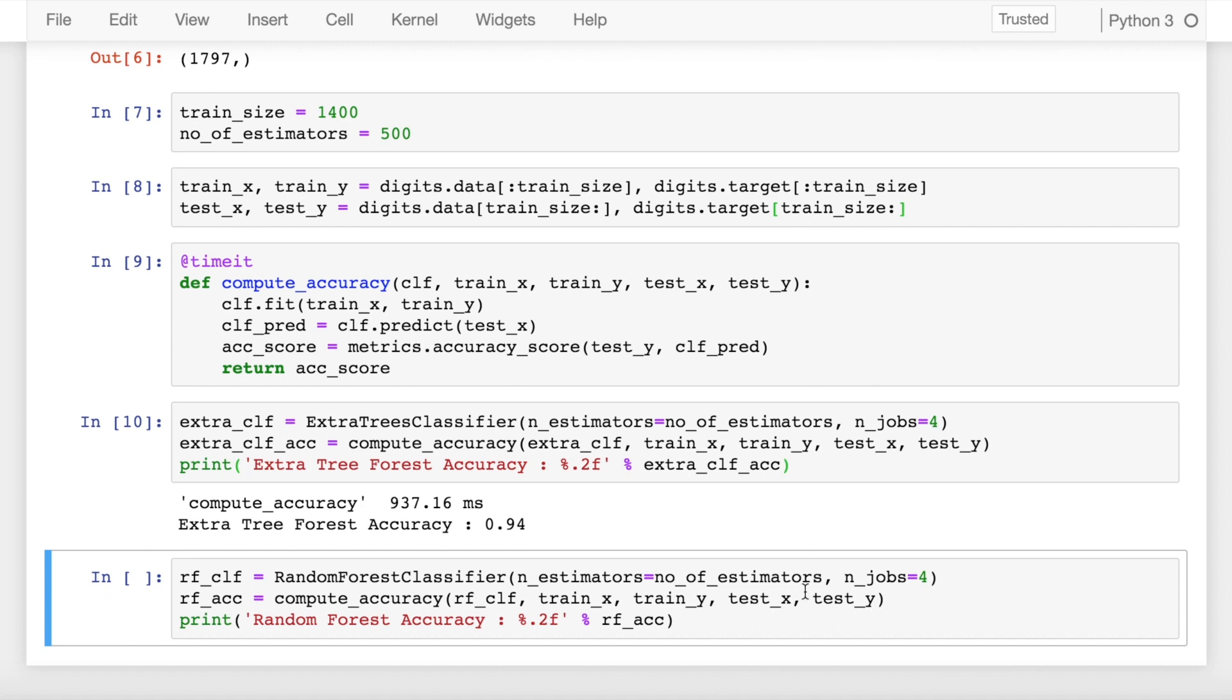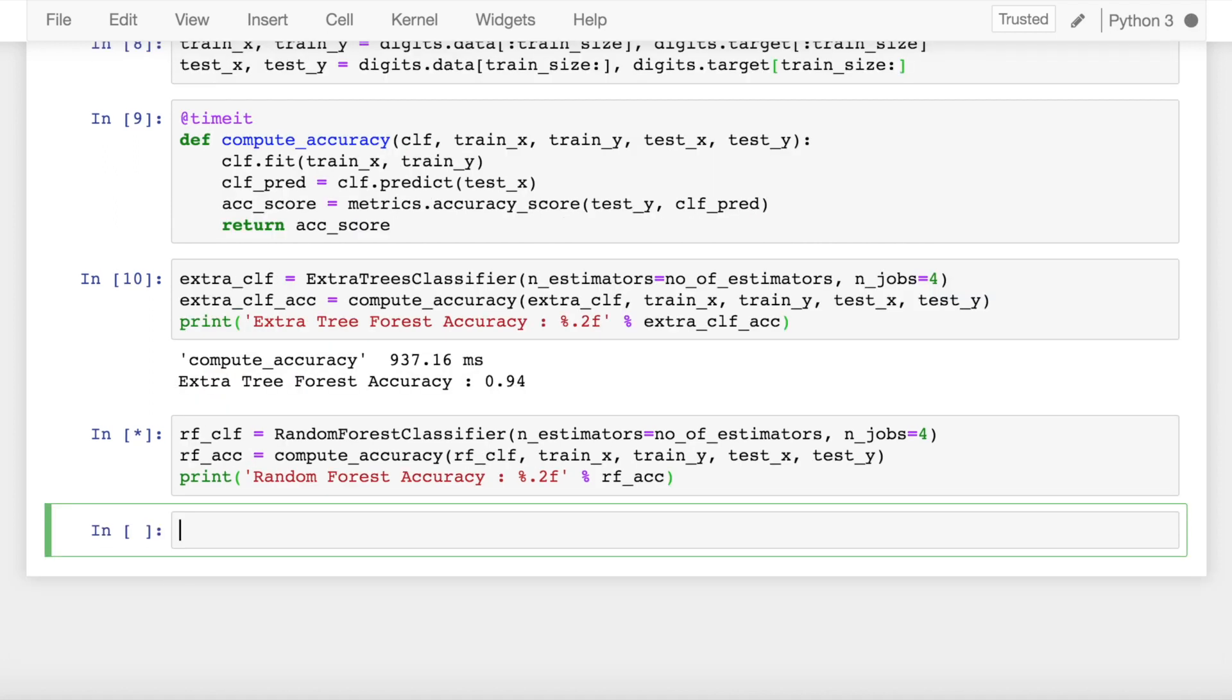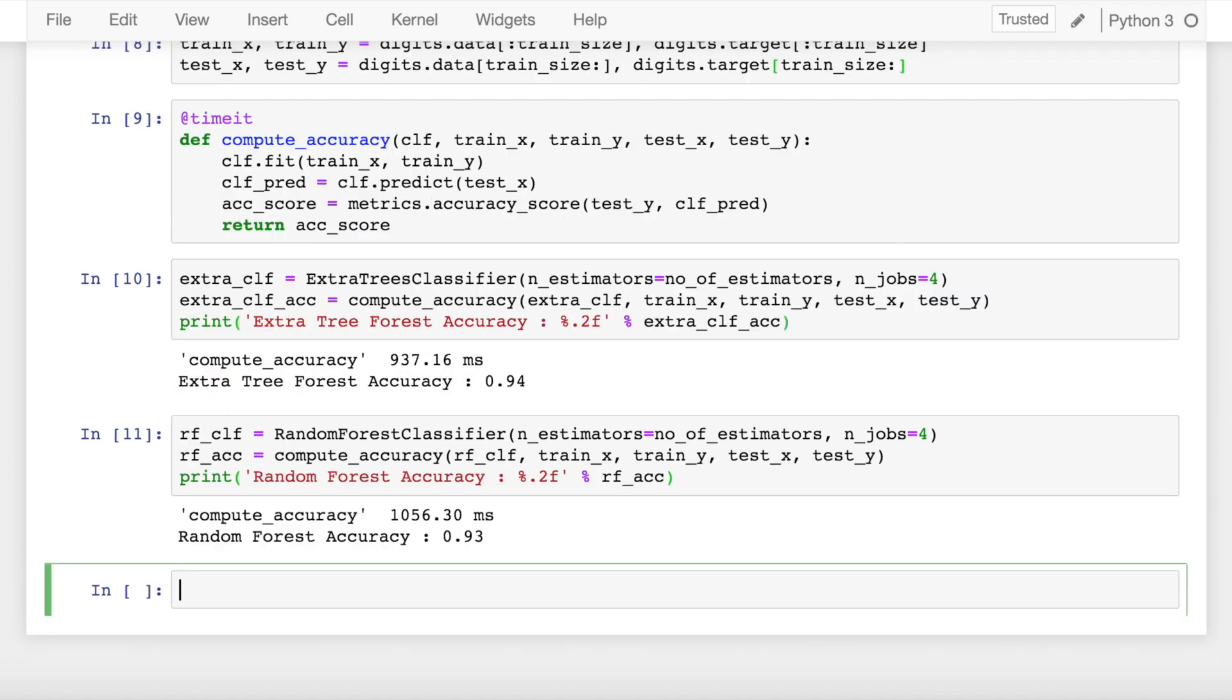The next step is to do the same process for a random forest classifier. As you can clearly see, the accuracy of the random forest classifier is close to 93%, but sadly it takes a bit more time to compute as compared to the extra trees classifier that we have built before this.